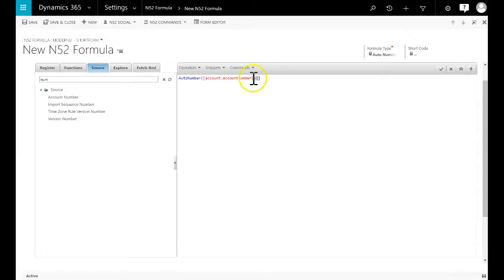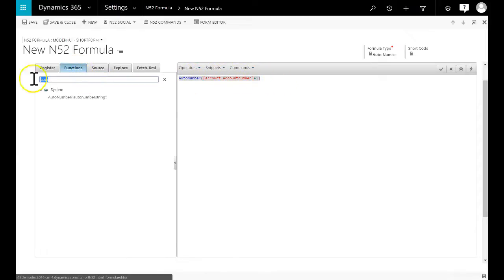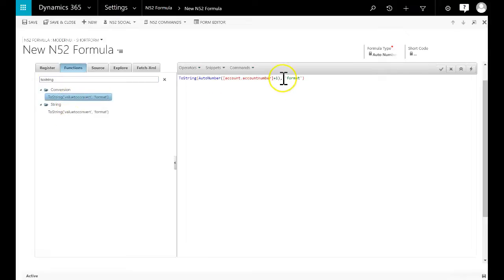As we are going to pad the number with zeros, we need to convert it into a string. The toString function will do this for us.